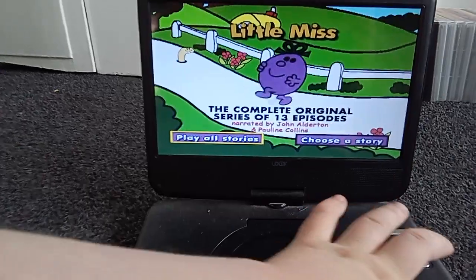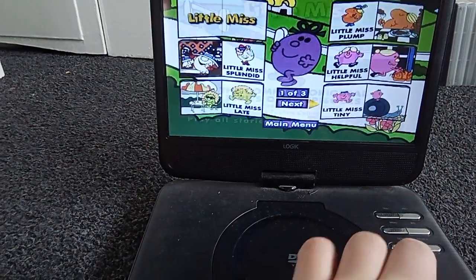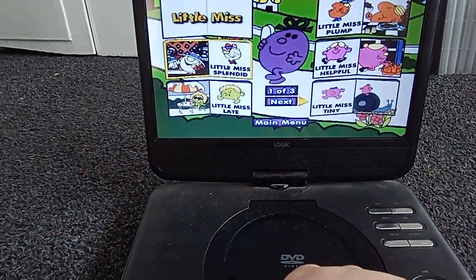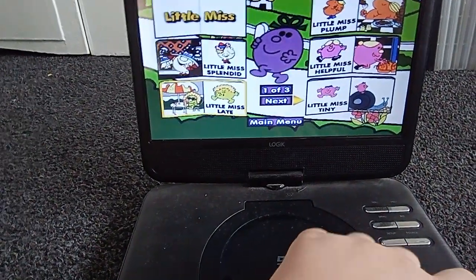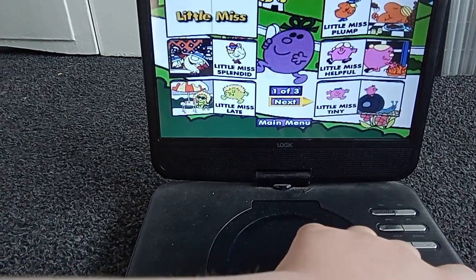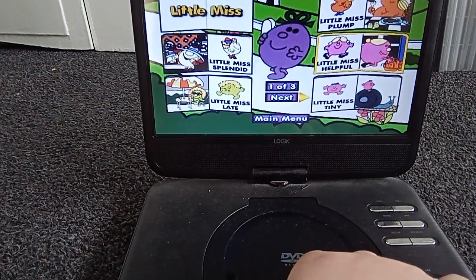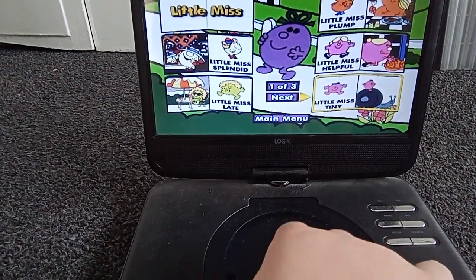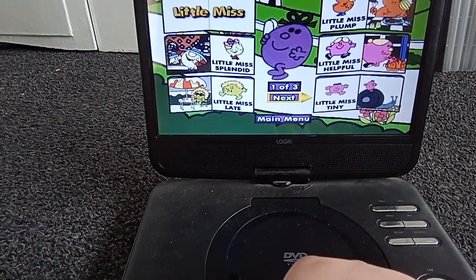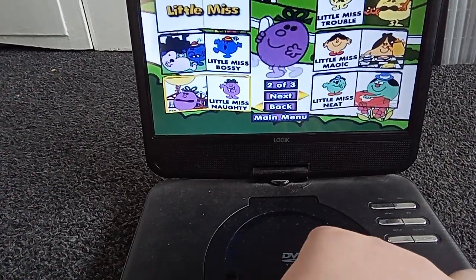We have Play All Stories and Choose a Story. The available episodes are: Little Miss Splendid, Little Miss Late, Little Miss Plump, Little Miss Helpful, Little Miss Tiny, and Little Miss Bossy.